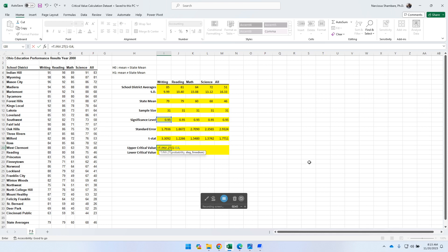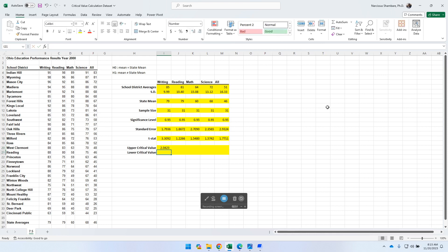Then it says, what about degree of freedom? We know degree of freedom is the sample size minus 1. And then before you know it, the critical value is actually being calculated. Now, in this case, when we say upper critical value, it simply means it's positive, right?